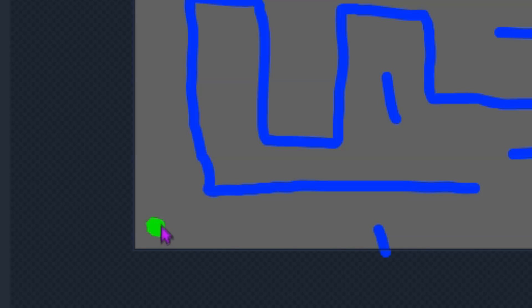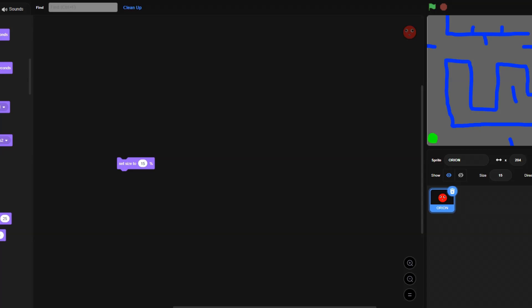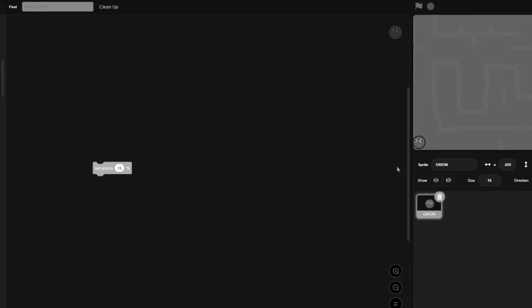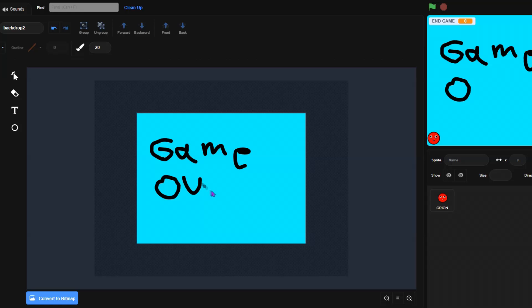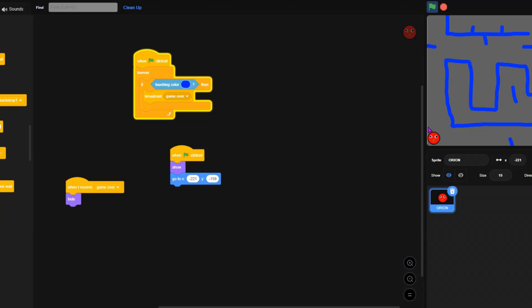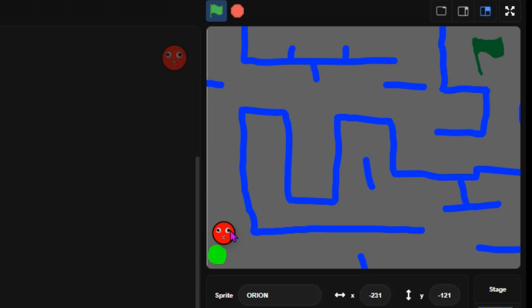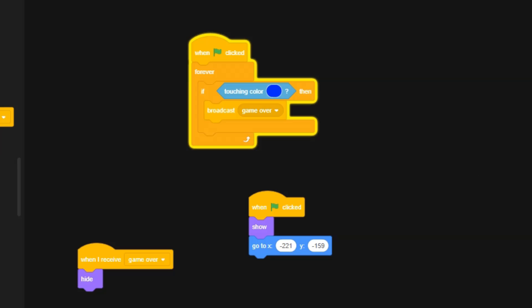Let me place a green dot here to symbolize where the start is. Now we need to make everything actually work and function — because that's what games are supposed to do. I've finished the part where if Orion touches blue, it's game over — 'L plus ratio.' Now we need to make the actual controls.